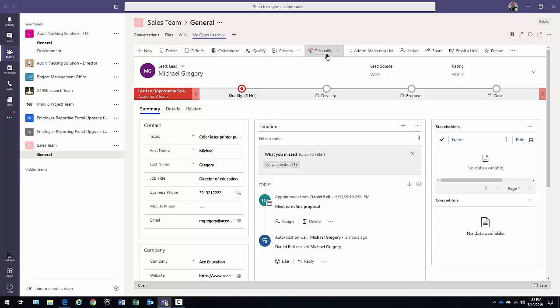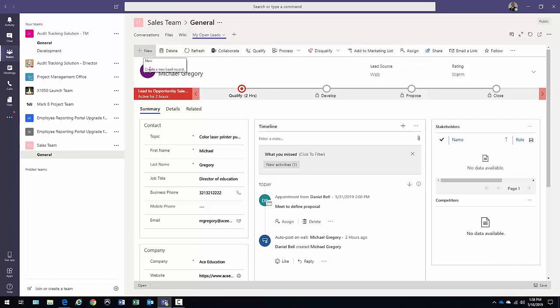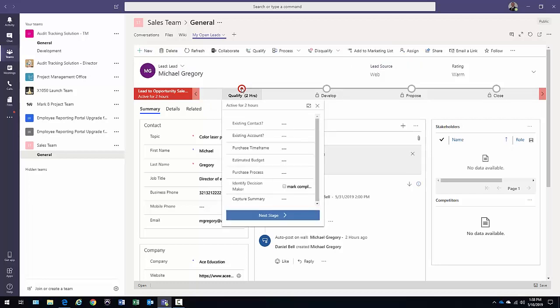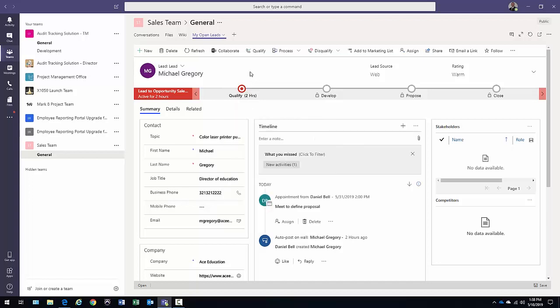And more things I can do here. All the capabilities that are part of dynamics are going to be right here. Available to you now for progressing this through the process as well. I could come in here and look at what needs to be done to qualify this particular item.